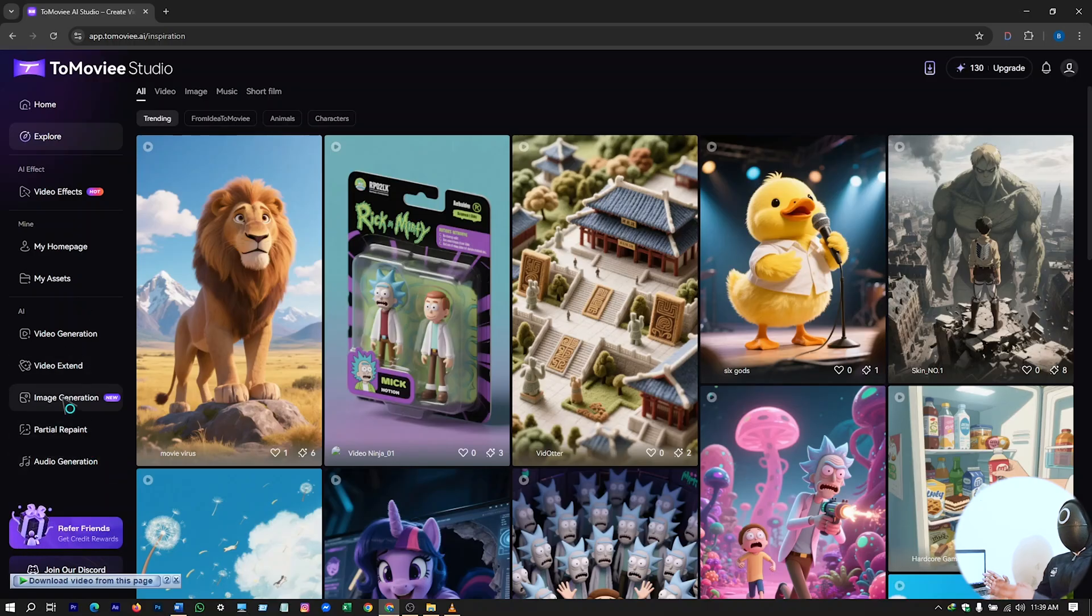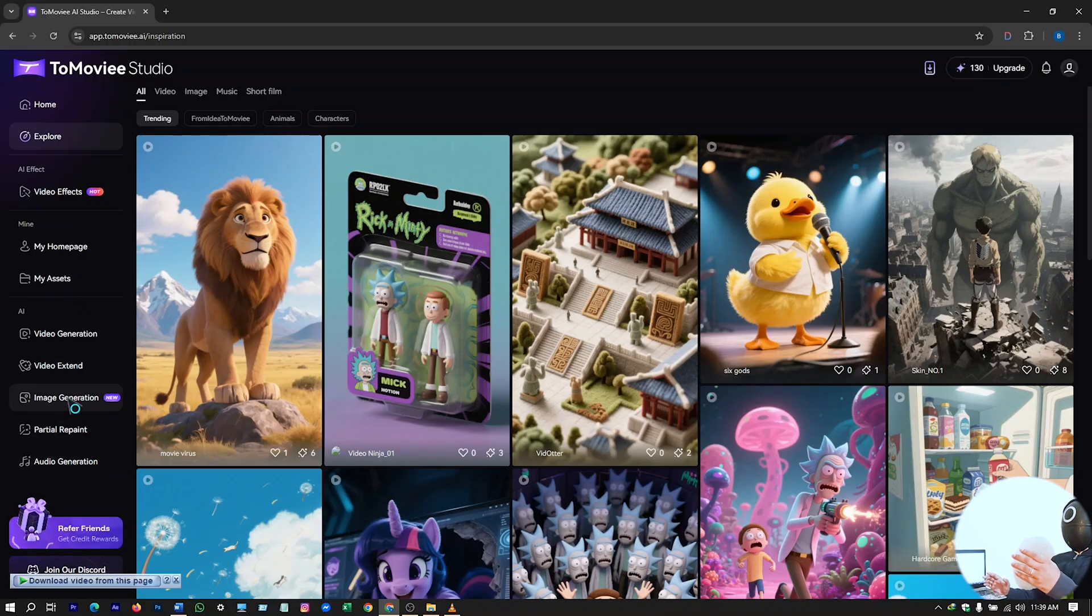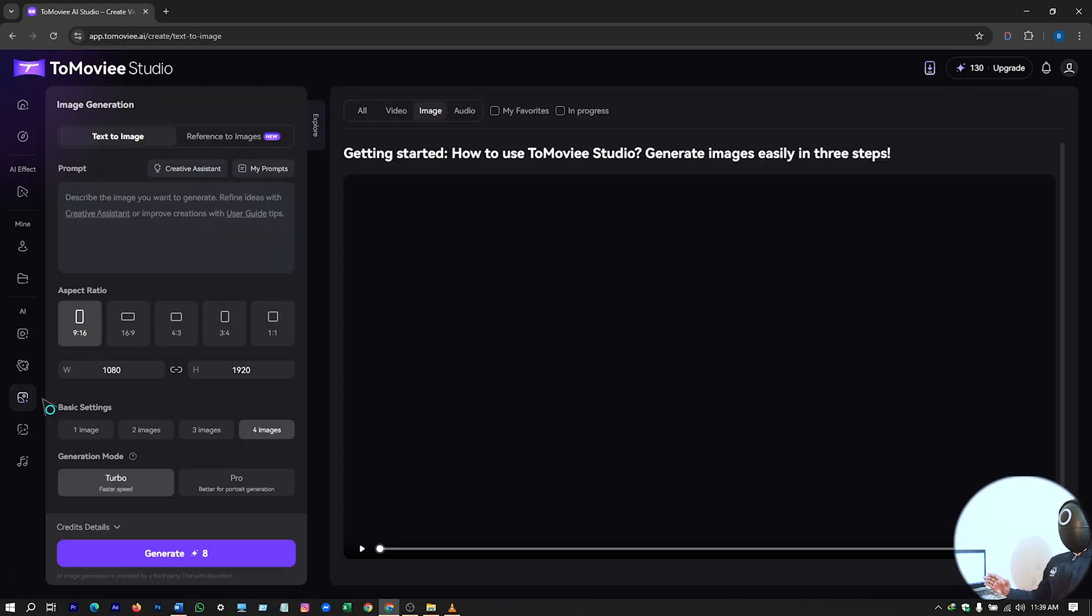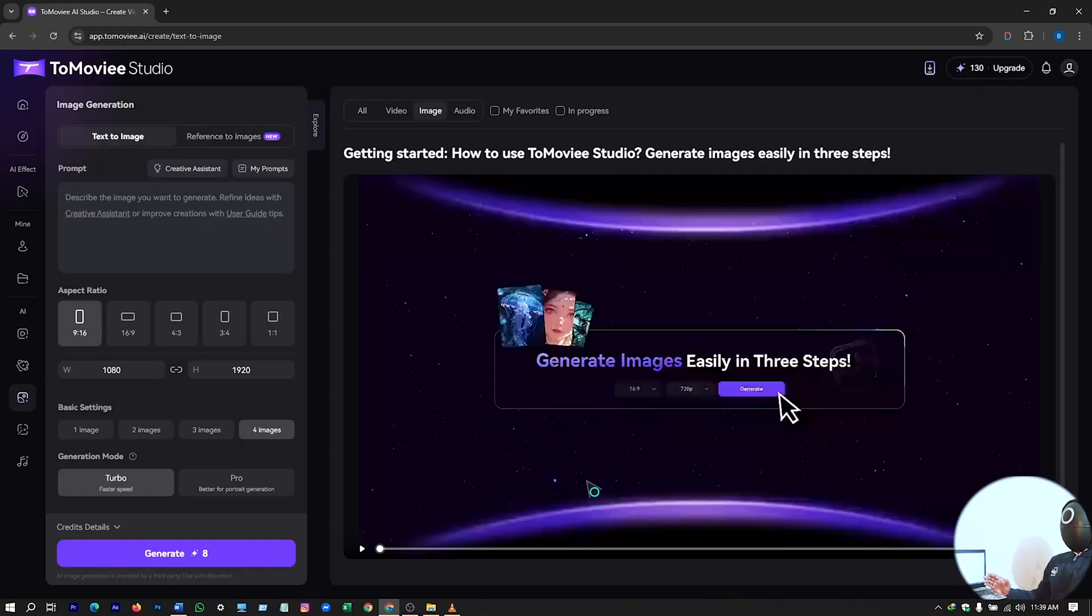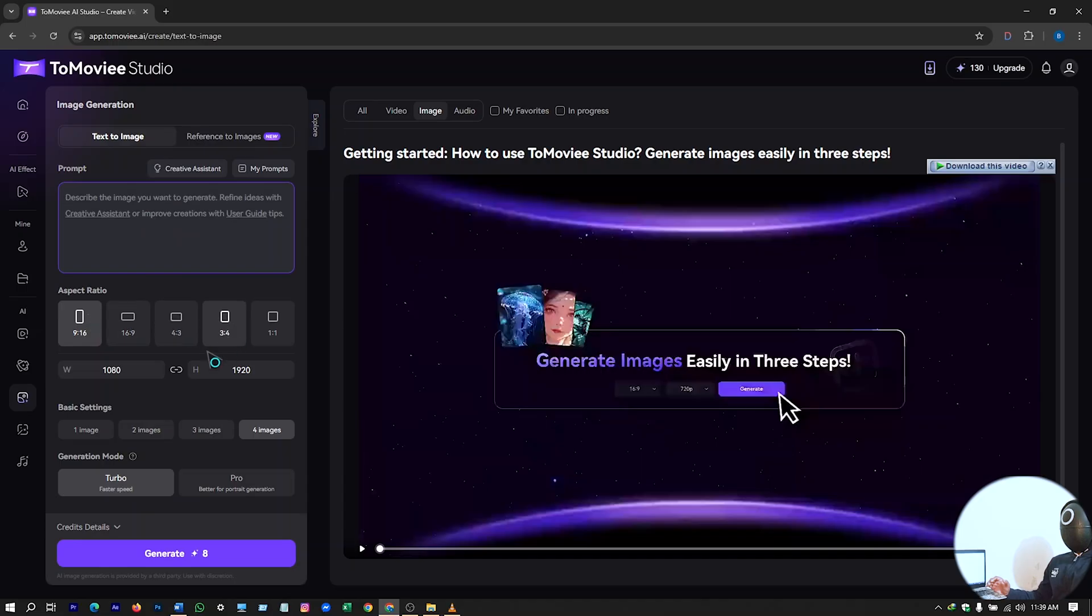So first we will try this image generation system, image generation AI tool. Just click on it, and you will see this interface here. Just prompt section, aspect ratio. So we need some prompts.